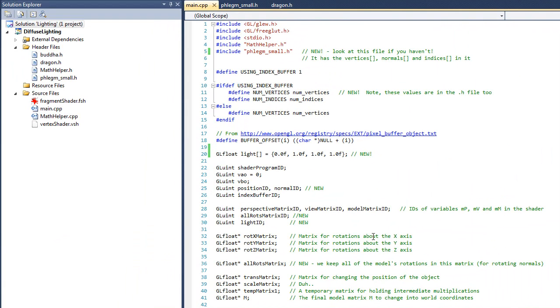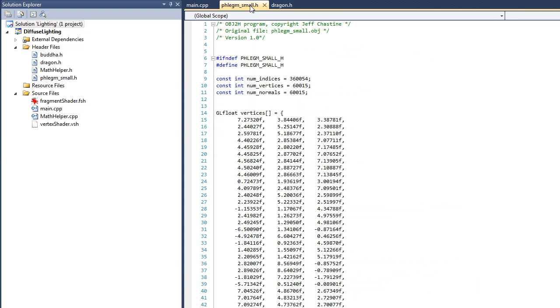Now the first thing that you'll notice is that I've included this header file, flim_small.h. So let's go ahead and have a look at that file real quick. To generate this file, I wrote a program I called obj2h, and it basically converts obj files to header files.